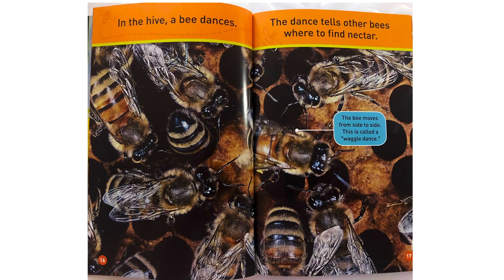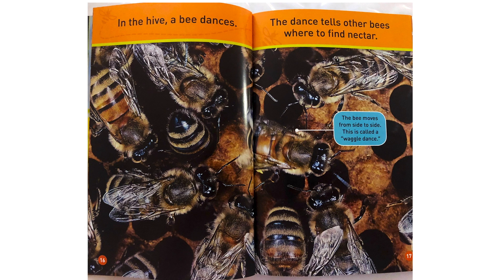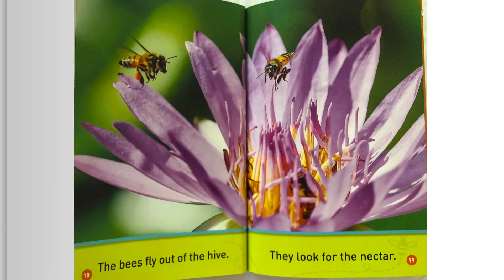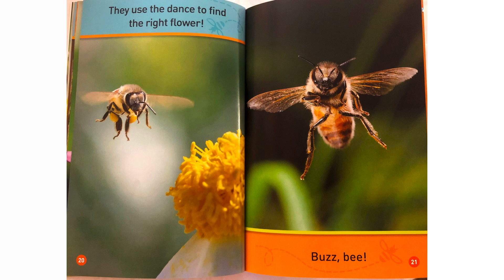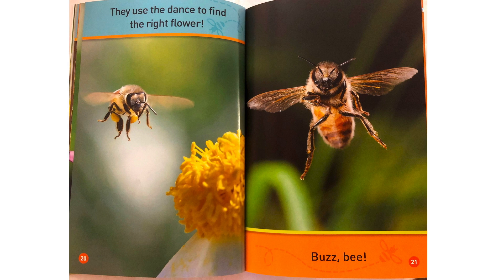In the hive, a bee dances. The dance tells other bees where to find nectar. The bees fly out of the hive. They look for the nectar. They use the dance to find the right flower. Buzz Bee.